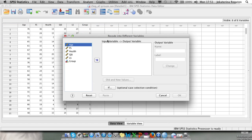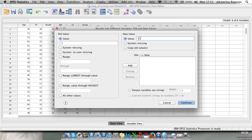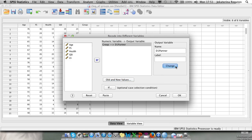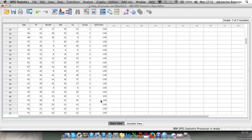To do the dummy coding, go to Transform, Recode into Different Variables. Choose group as the input variable and name the output variable 'dummy1_partner'. Under Old and New Values: group one (with partner) keeps value 1; group two (single) gets 0; group three (previously with partner) also gets 0. Click Change. In the data file, everyone who had group 1 now has 1 on dummy_partner, and everyone with groups 2 and 3 has 0.